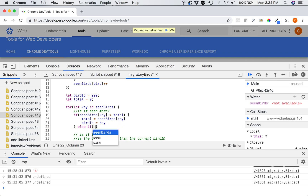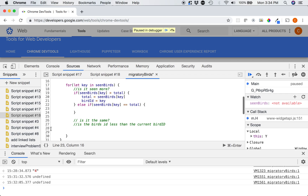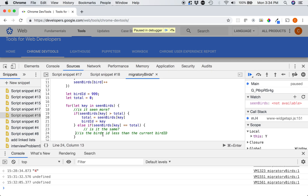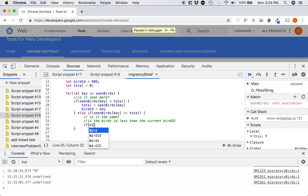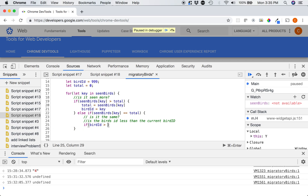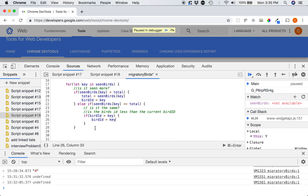Else if seenBirds of key is just equal to the total, then we need to check its ID. We do that by checking: if the current bird ID is greater than the key, then birdID equals key. So we're ensuring that when there's a tie, we take the lower bird ID.